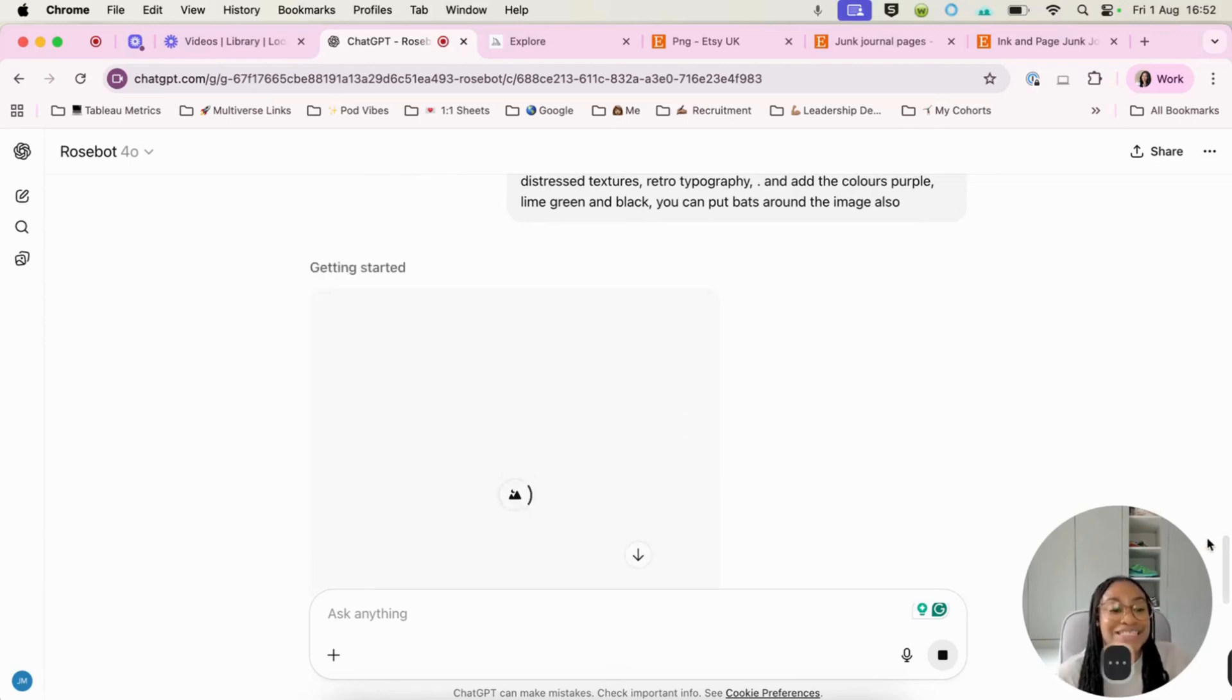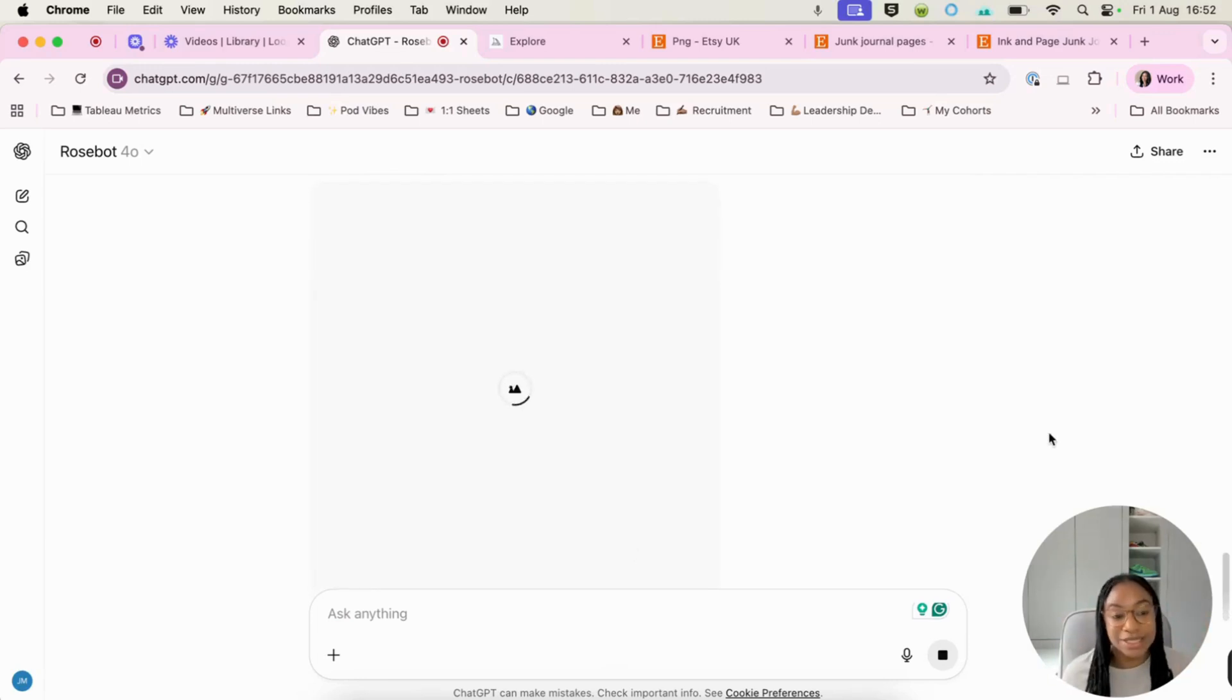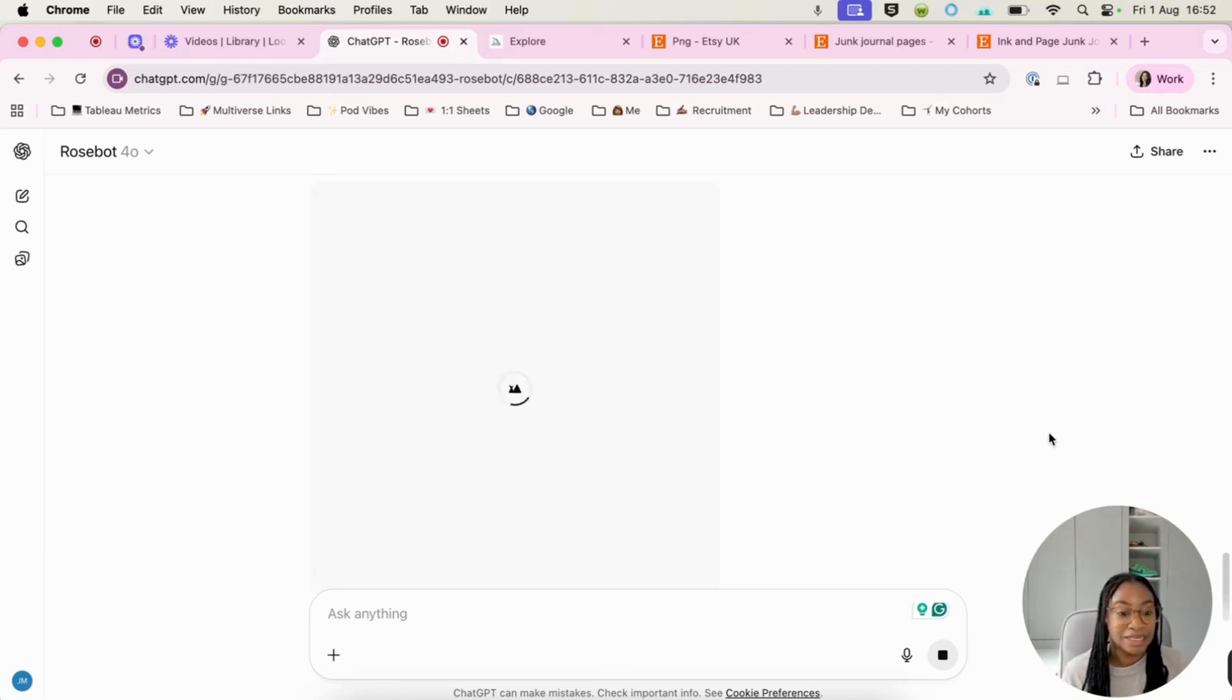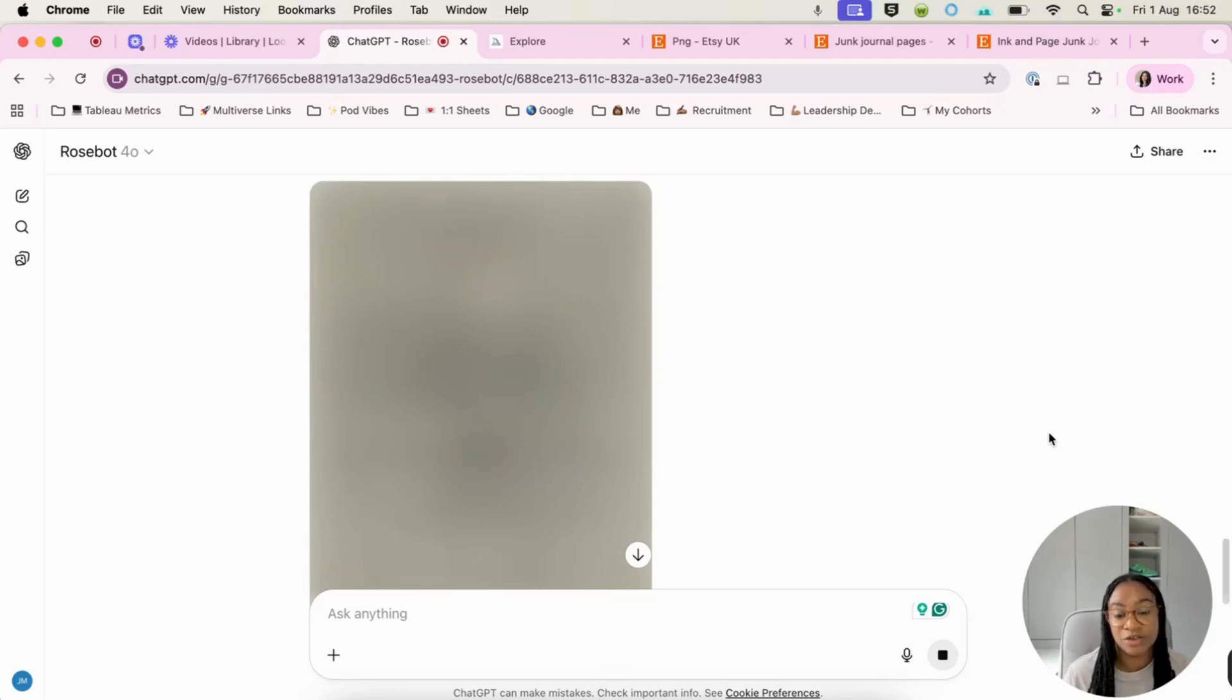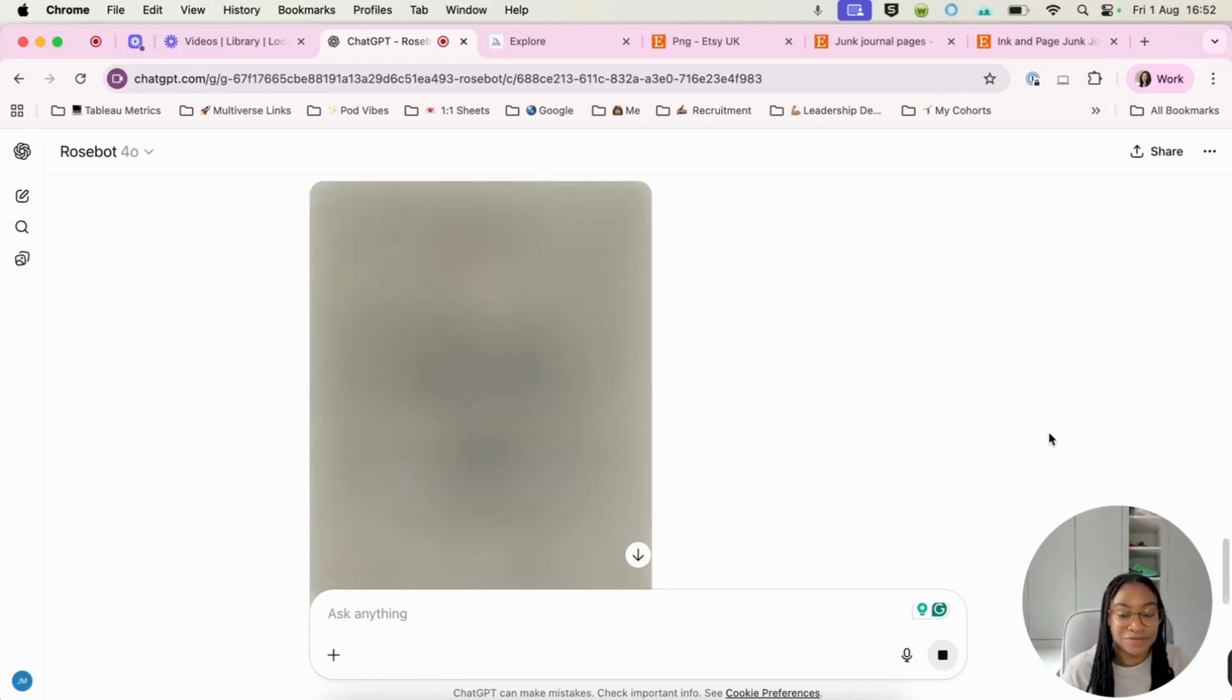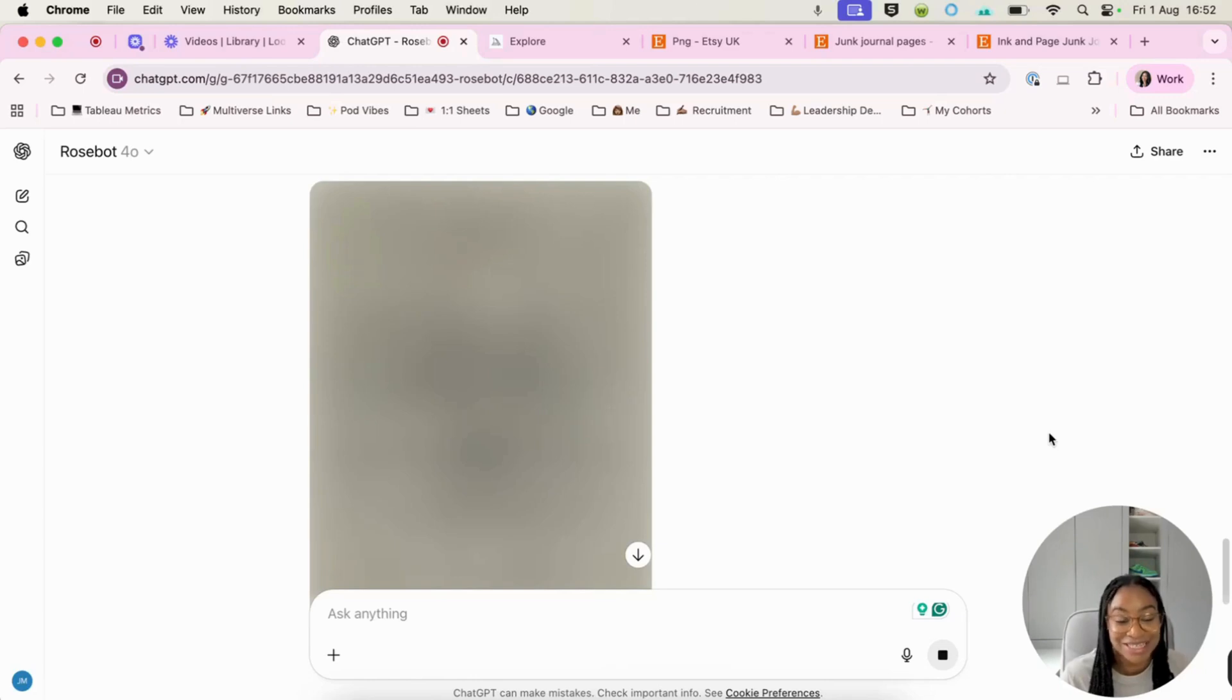So we can see here that it's started to create the image. Now you can do this in the free version of ChatGPT as well. I have the pro version and I believe on this with the free version, it might be maybe a little bit slower and you do have a certain amount of credits that it will limit you in terms of your generation. So I'm going to just pause here and then come back to you once ChatGPT has done its thing.